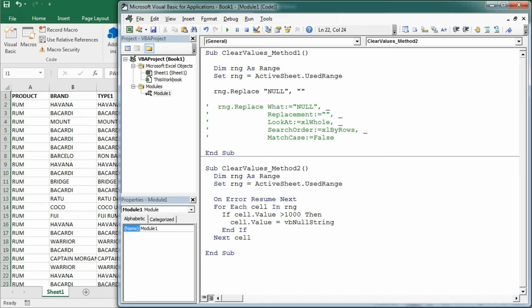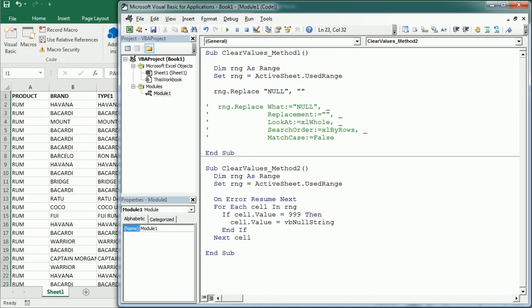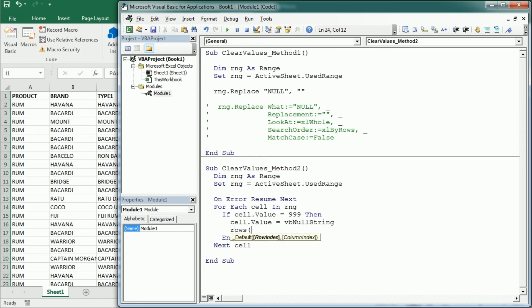Additionally, another advantage of this method is that we can not just clear values, we can do many other things with the cells. So we can add formatting like the interior color or we can format the font, color, size, whatever. We could also delete a cell like that or we could delete the entire row. So we could say rows cell.row delete and that would delete the entire row when it meets that condition.